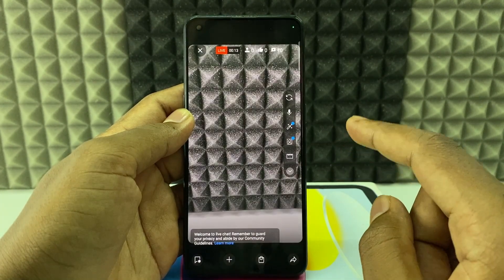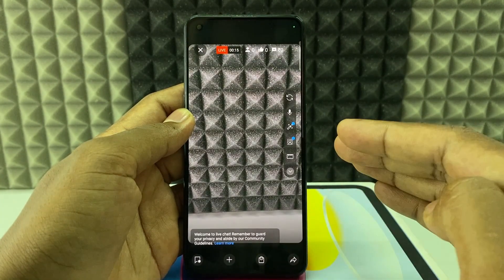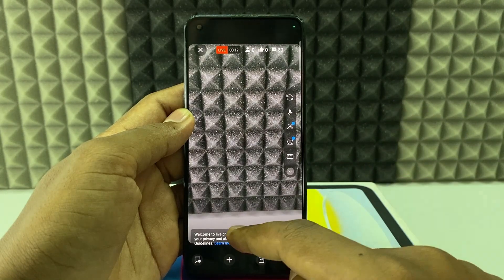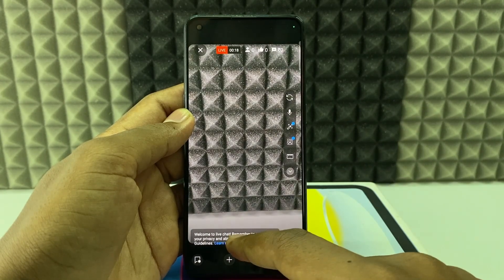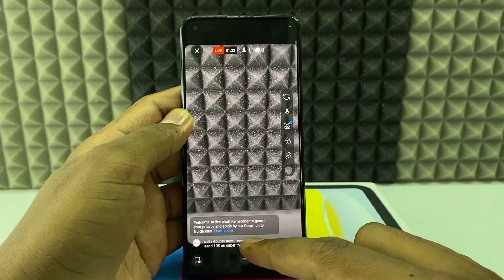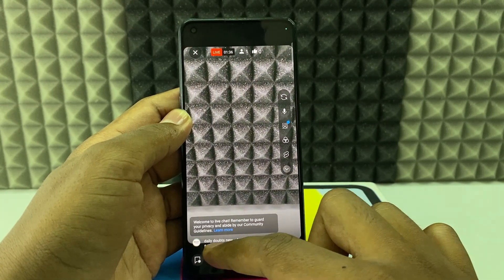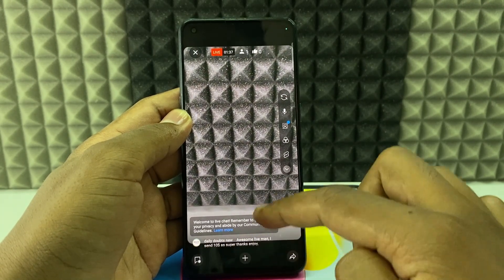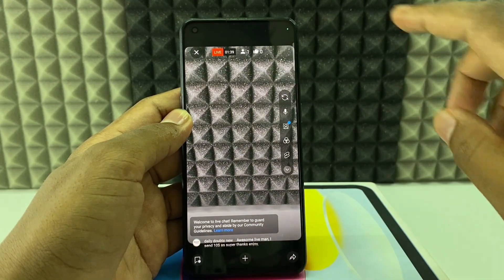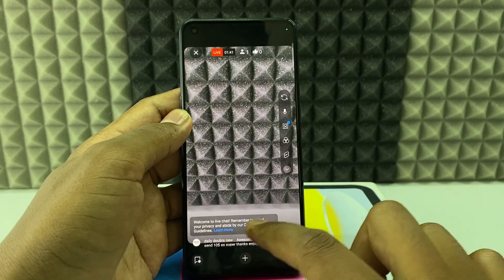On this live stream, if you have any comments from your viewers, here you can see them. I got one comment here. Just scroll up like this, and you need to click on that comment.